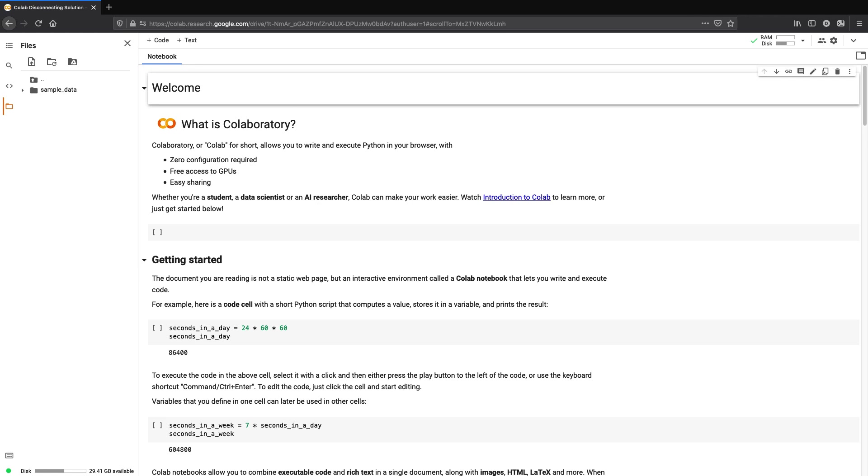The solution is to write a Python script to emulate mouse clicks and keep the interaction up. So let's dive in.